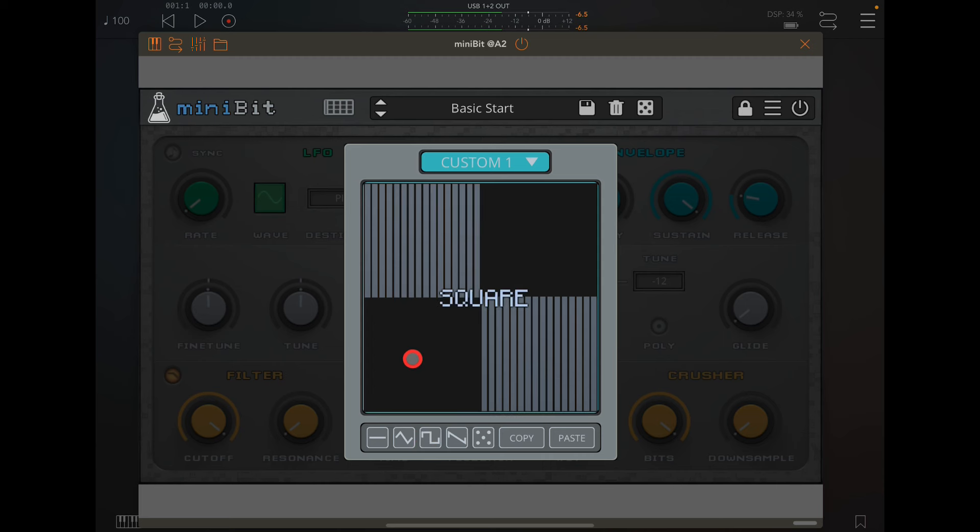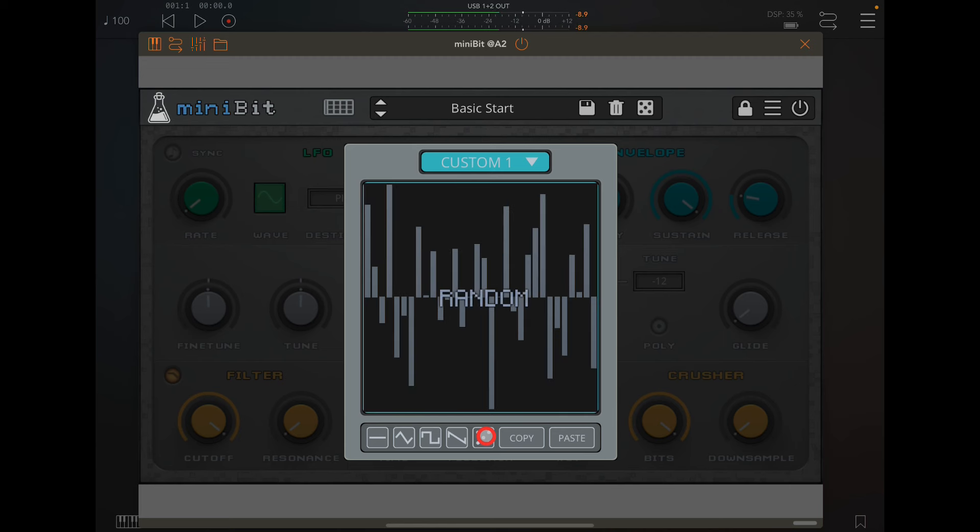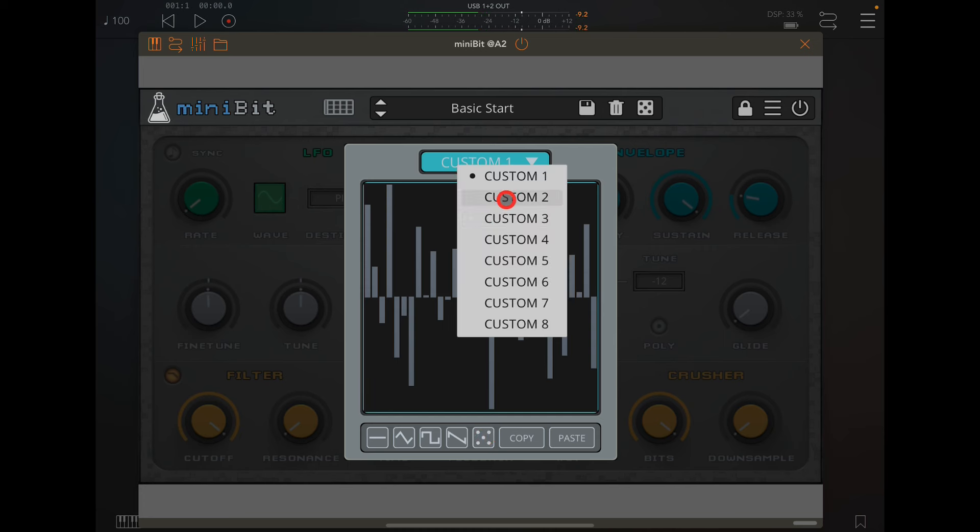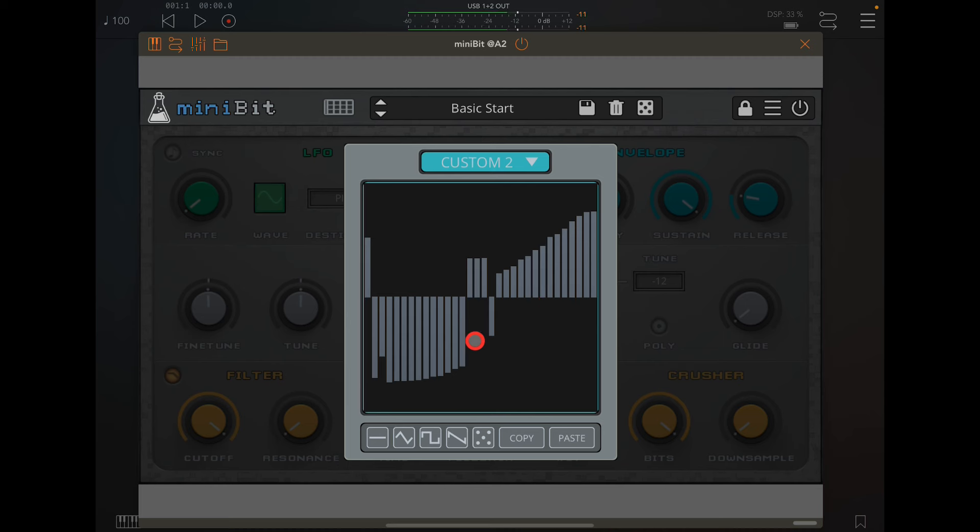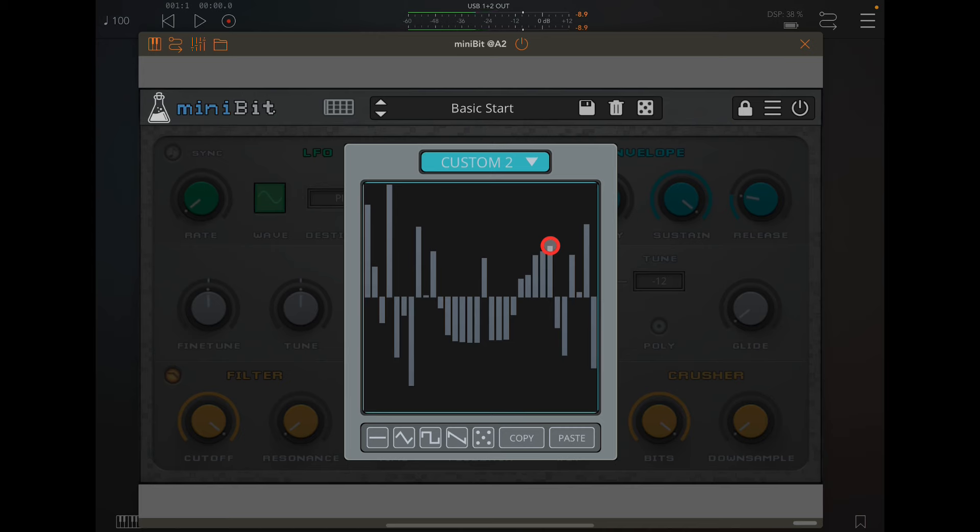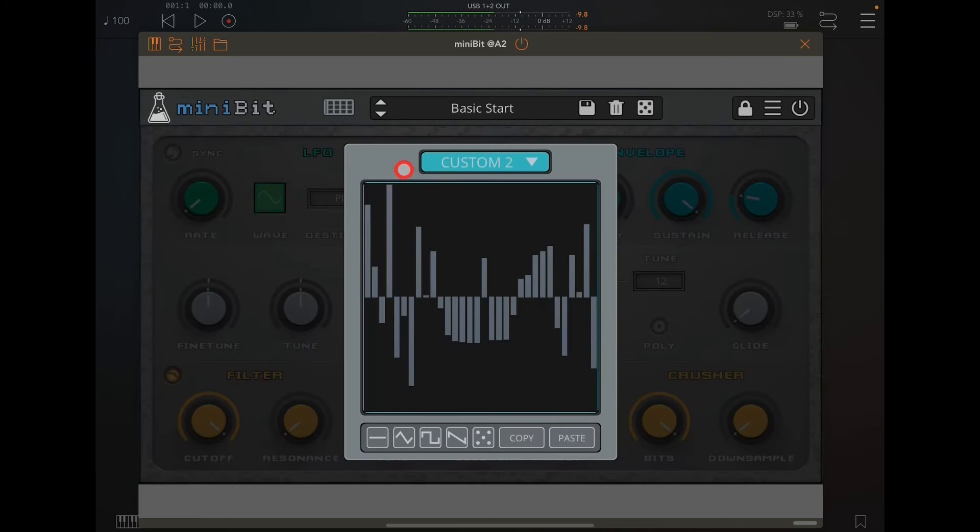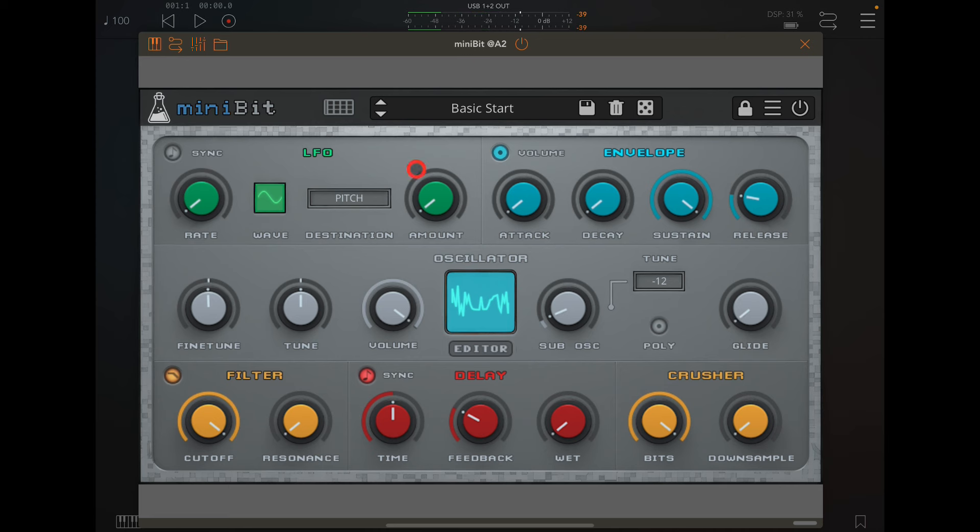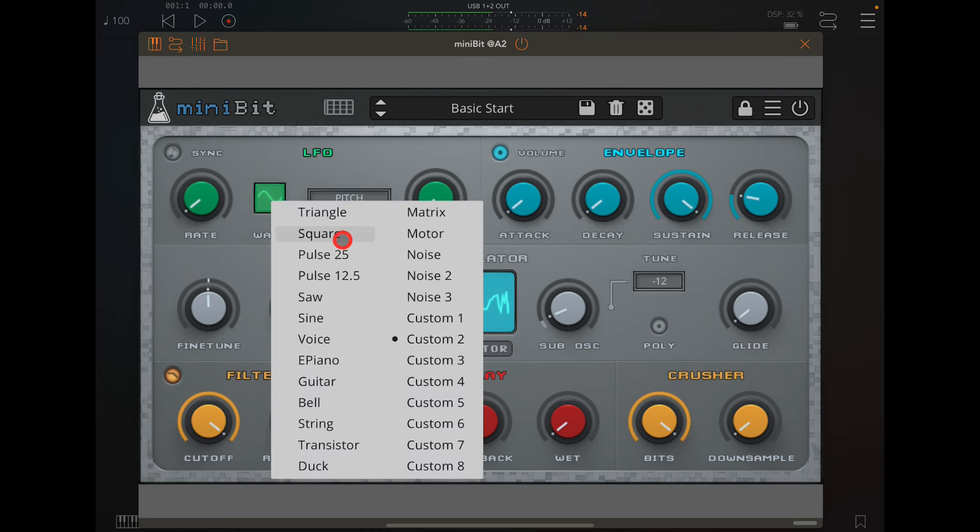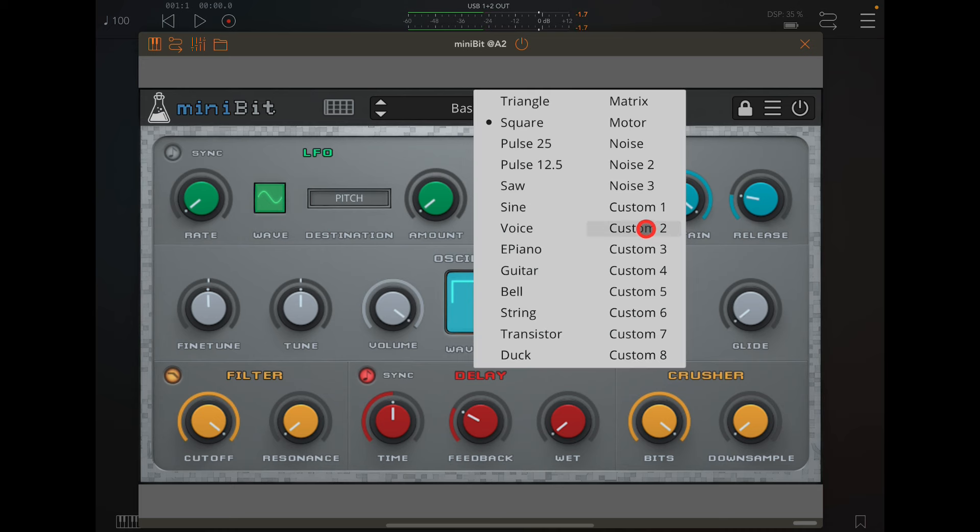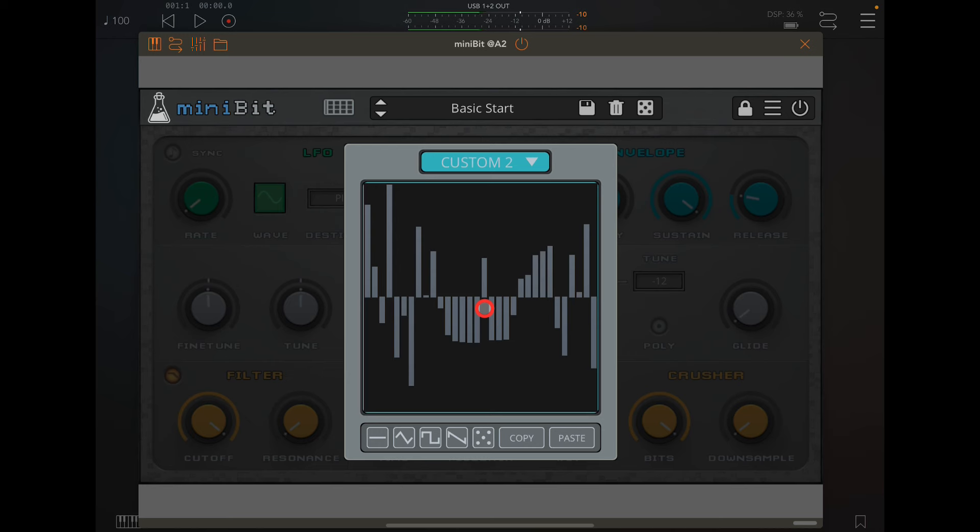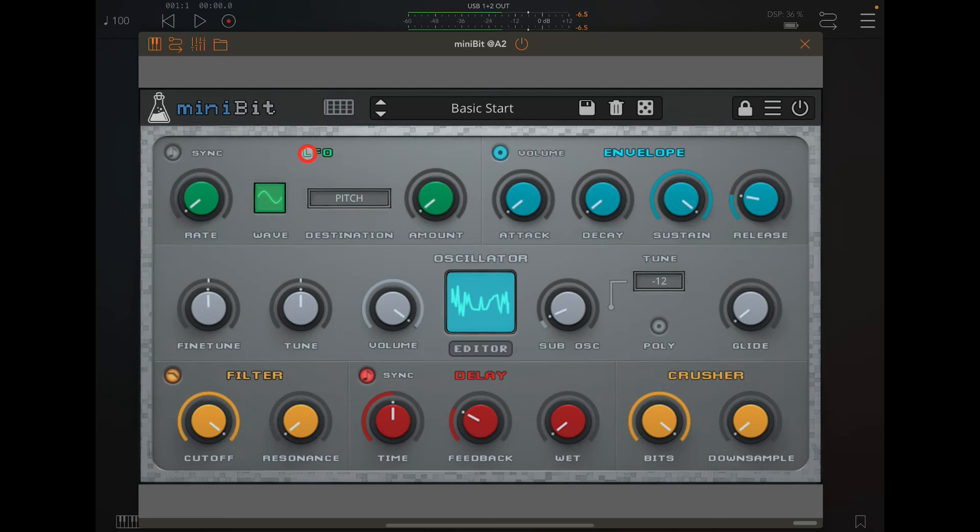You can make your own adjustments or you can copy this waveform, go to custom two and paste. Make a few adjustments. These will be remembered, so if we come out of the editor and go to say a square, then go back into custom two, you'll see it's remembered our waveform. That's a global setting.